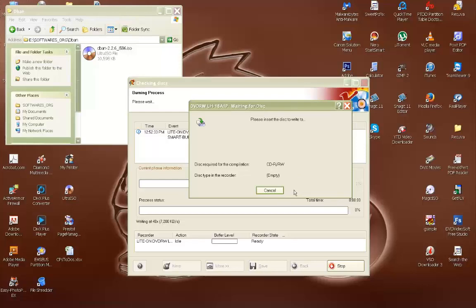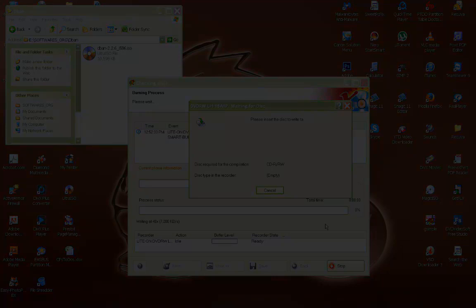So there you go. Hopefully this helps you out. When I refer to burning images later in future videos, you can refer back to this.